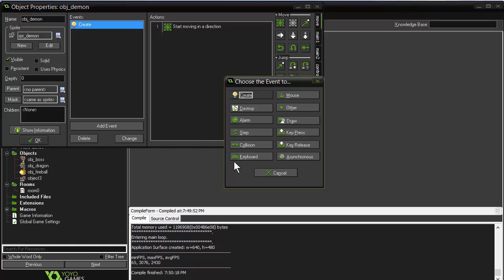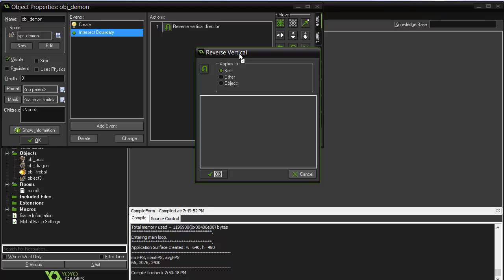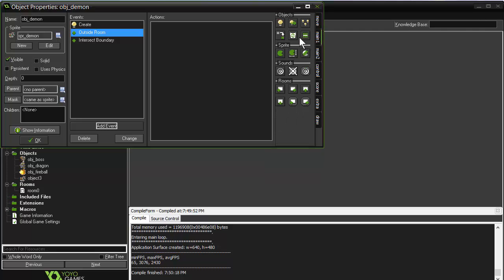Then we're going to add another event — an Other, intersect boundary event. What we'll have happen is that it reverses on the vertical. So if a demon is fired toward the top or bottom, when it reaches that boundary it will reverse back into the room. Finally, we'll add one more Other event — an outside the room event. If it goes outside the room entirely, we'll go ahead and destroy that instance. That's all we need for our demon.